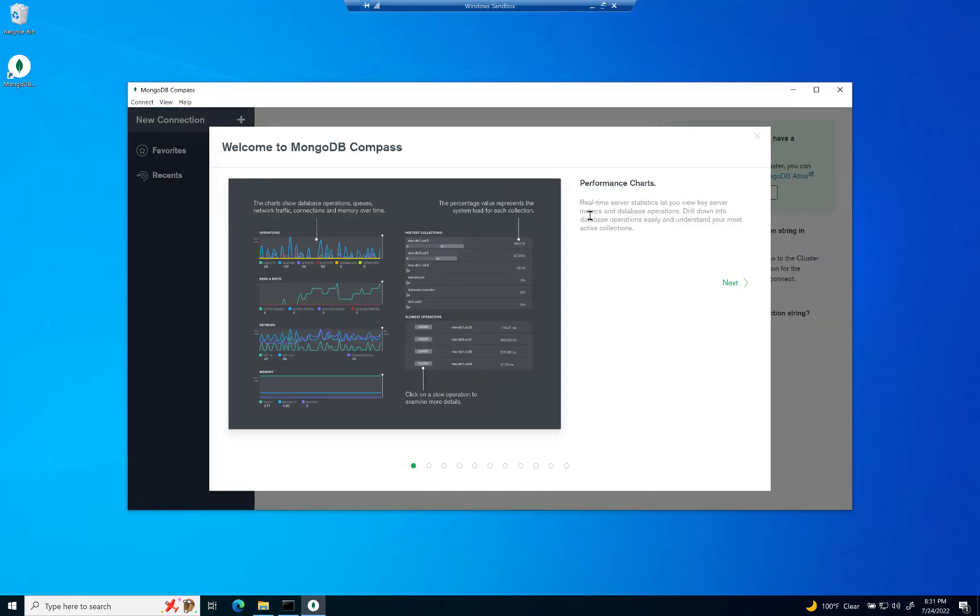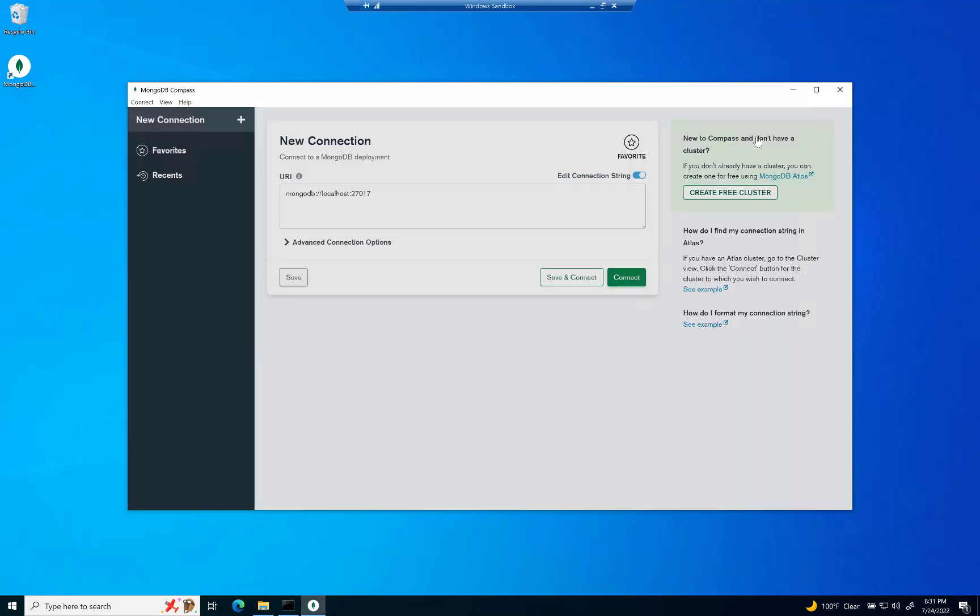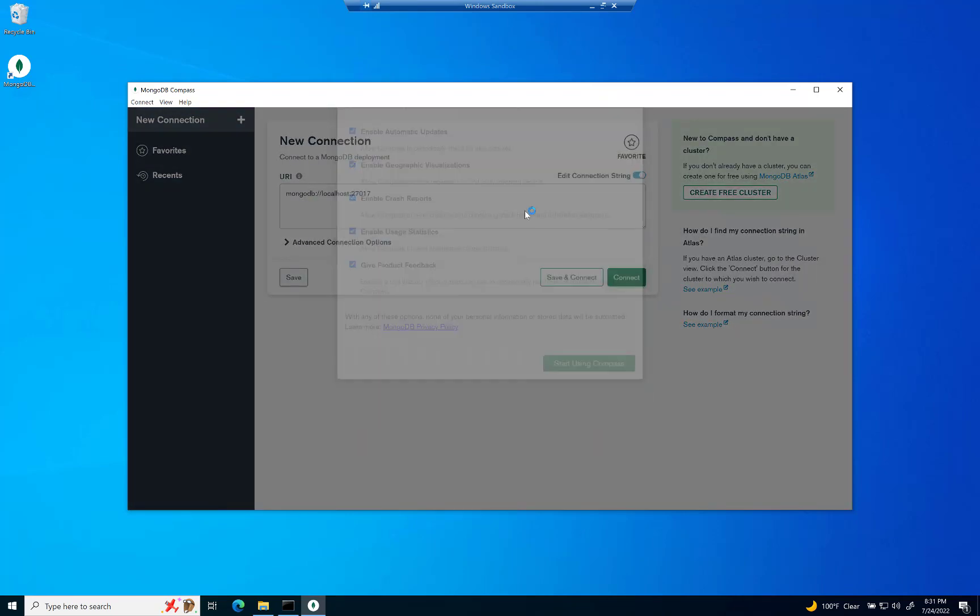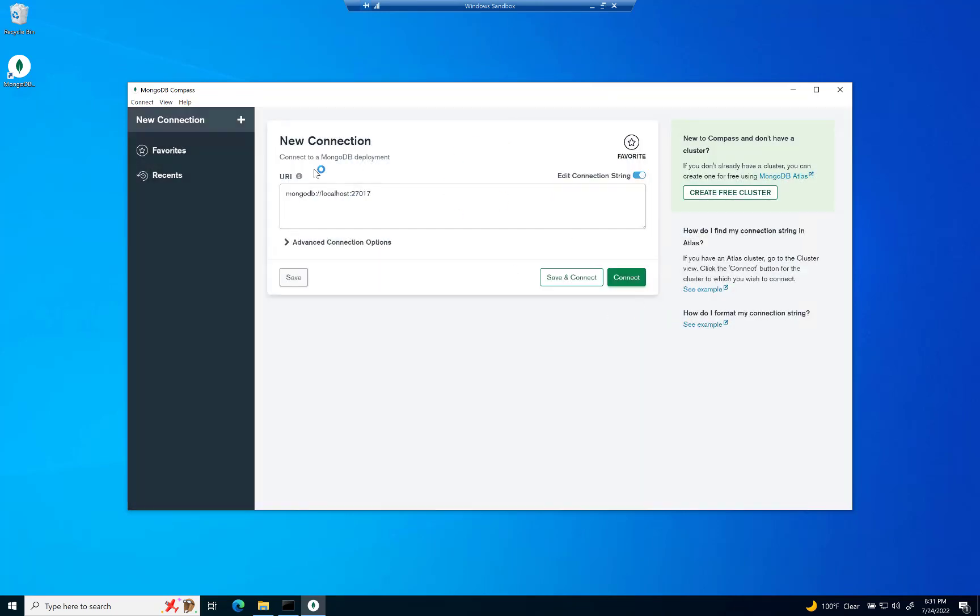You've got it right there on your desktop now, which is cool. I'm going to skip all these things. I don't need to see them right now, but you can take a look at them if you want to. I'm going to say start using Compass. Alright. And there we go. That's basically it.